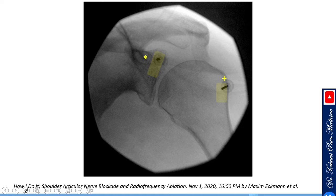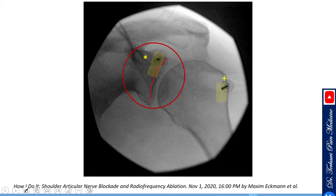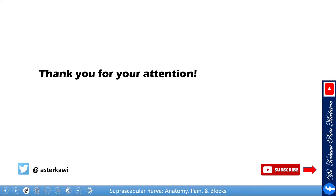Finally, for radiofrequency ablation, use a similar C-arm adjustment as described. You must get very close to the capsule to target only the sensory branches and avoid burning motor branches. Always stimulate to confirm correct positioning.